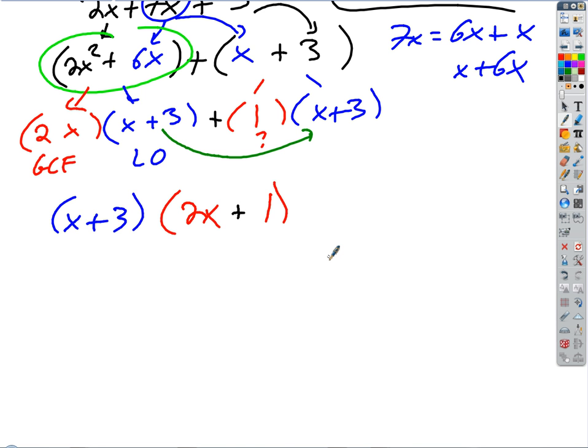Let me say that one more time. The first group is really just the factor 2x times the factor (x plus 3). The second group being added to that is the factor 1 times the factor (x plus 3). The common factor is (x plus 3). If I undistribute it — pulling the (x plus 3) away from each group and covering it up — what's left is 2x plus 1. That's the other factor. So basically the whole time you're identifying the common factor and pulling it out front.